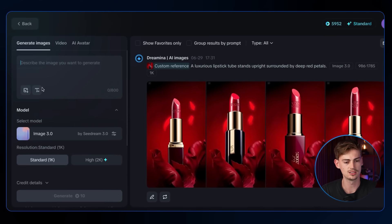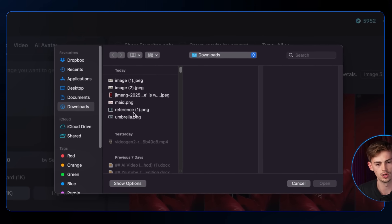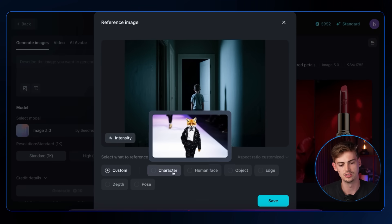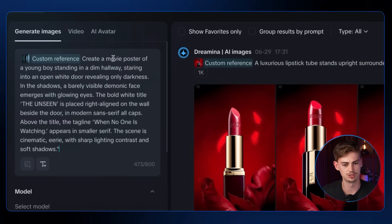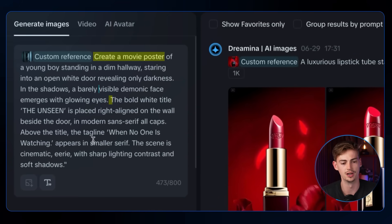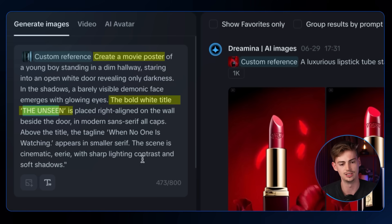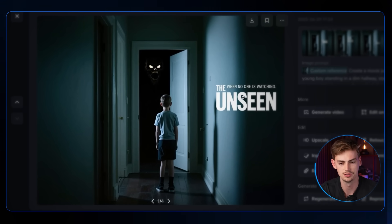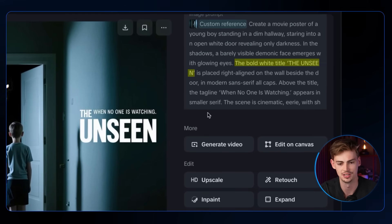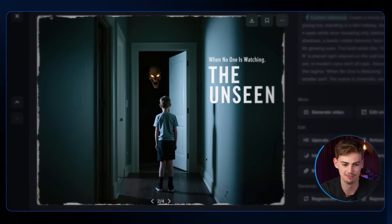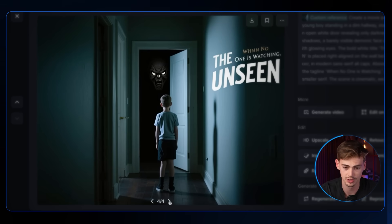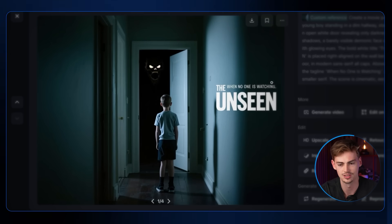Let's try a different image — a kid standing in a creepy hallway. Using it as a general reference, I prompt it to create a movie poster with text called 'The Unseen' placed right-aligned on the wall. The results show this is literally a new way to edit images without Photoshop — just prompt it. One version shows 'The Unseen — When No One Is Watching' exactly right-aligned as requested. One version messed up the text, but with four versions to choose from, the first is the cleanest.